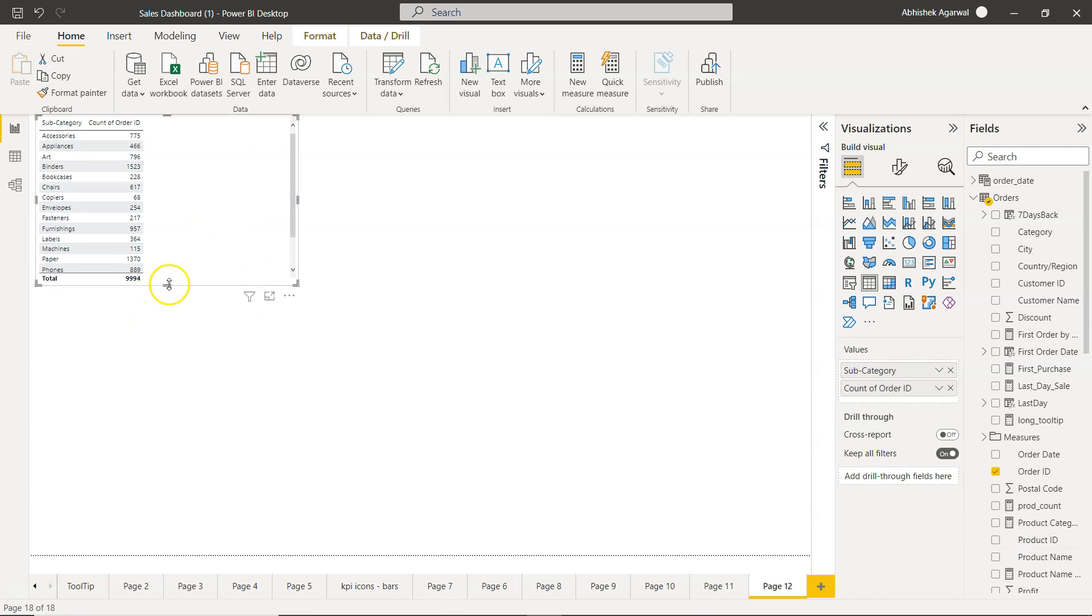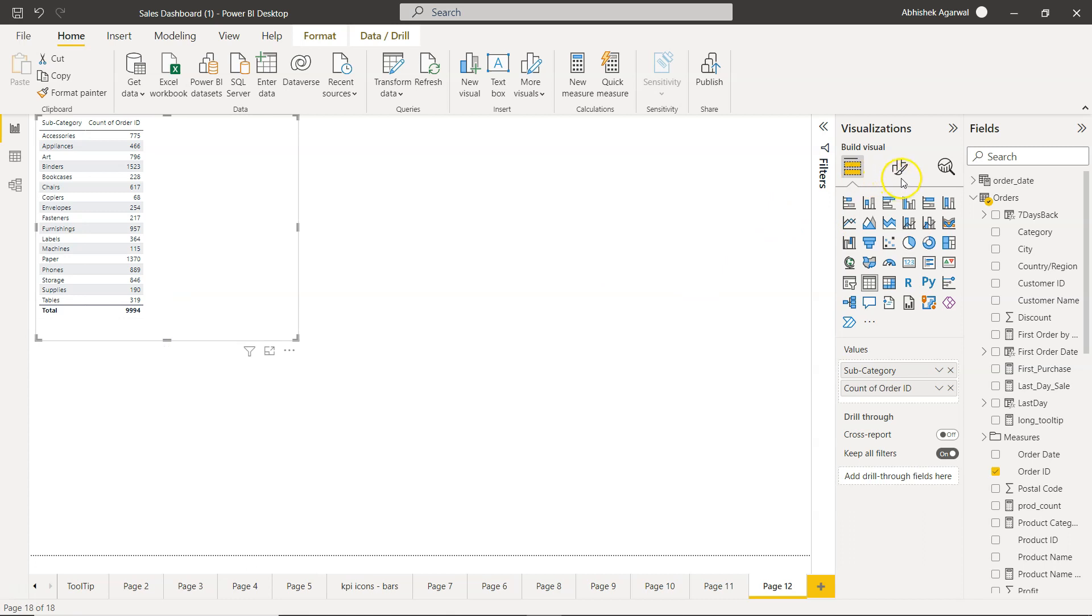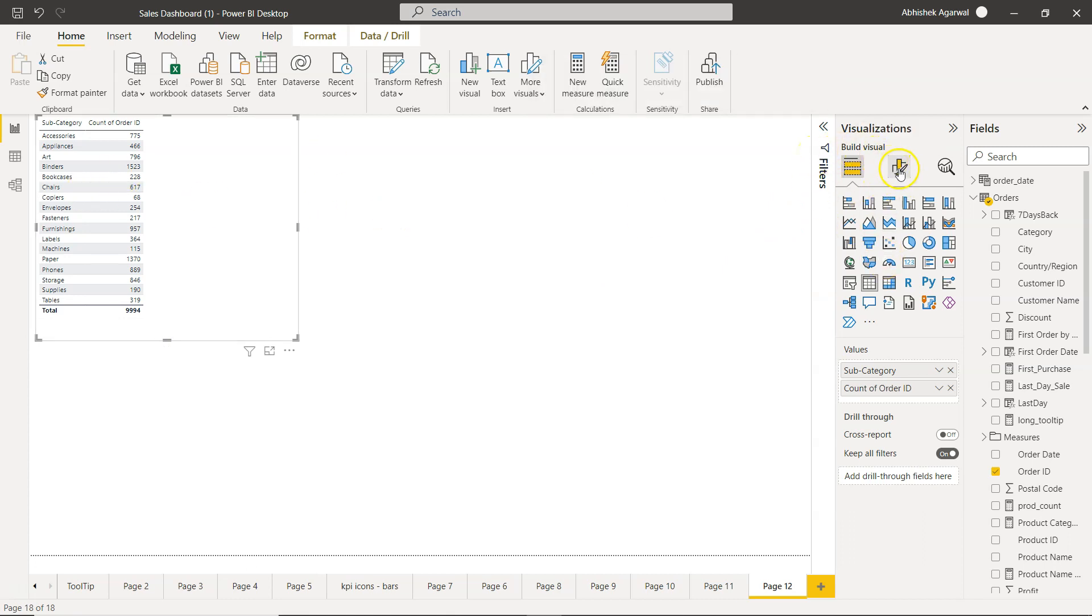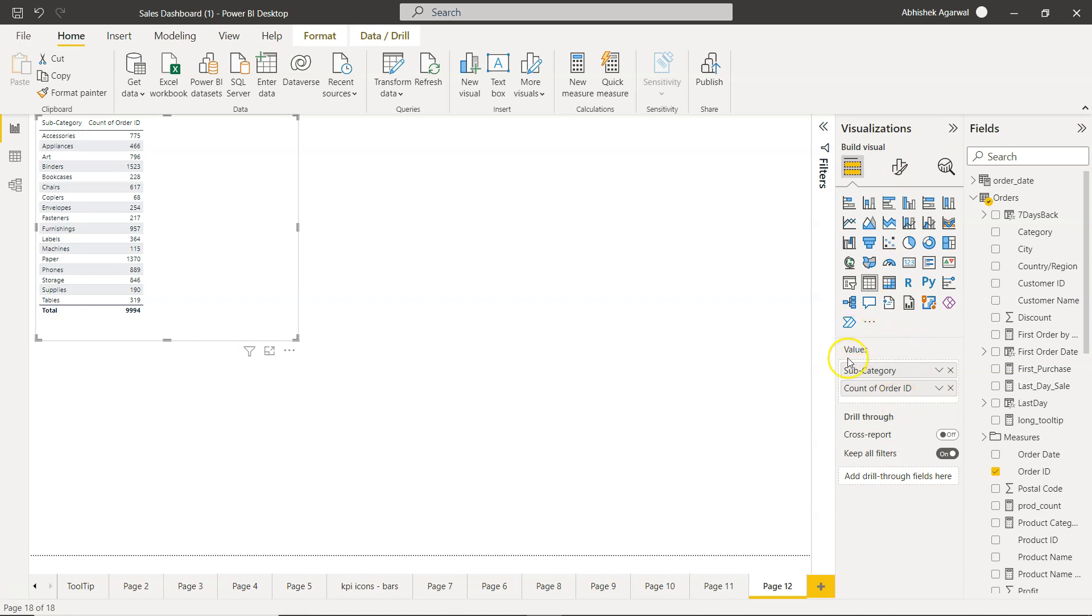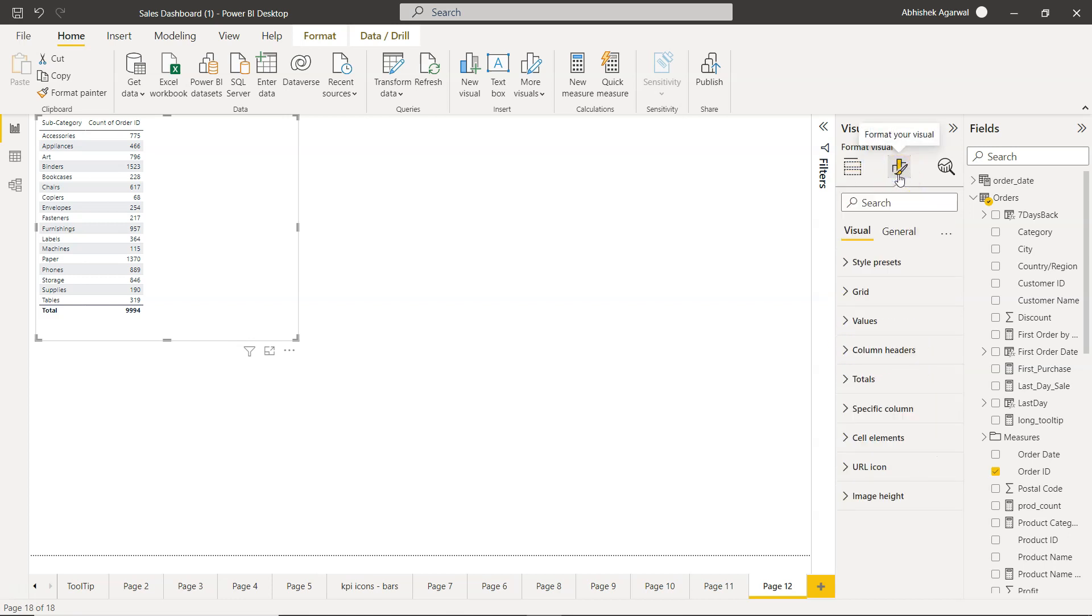So we have this count now. If I increase the size, I'm using the most latest version of Power BI where this formatting is changed. Earlier, if you remember, it was down below here, but now it's at the top.